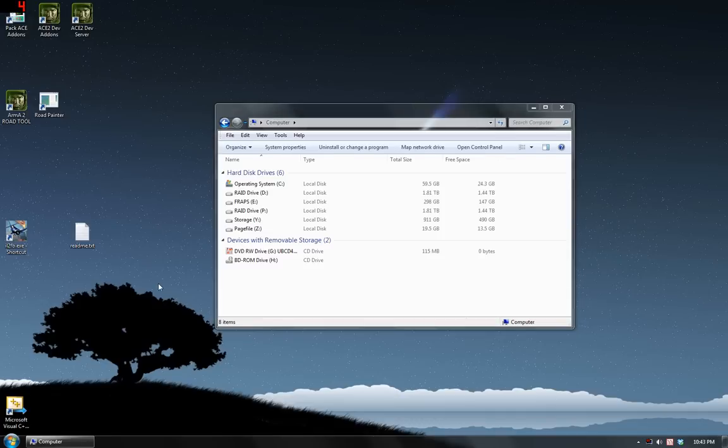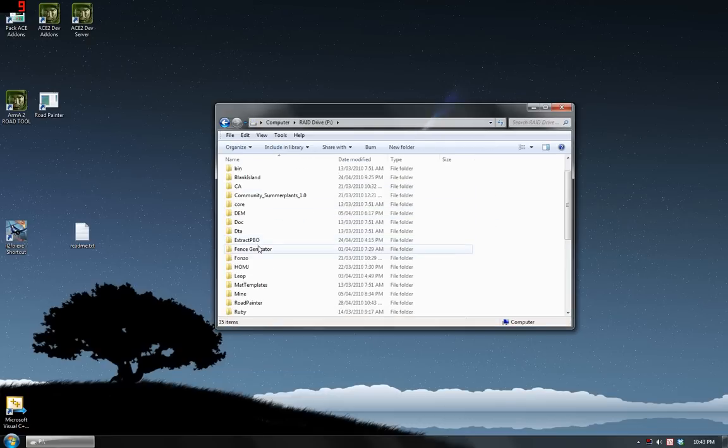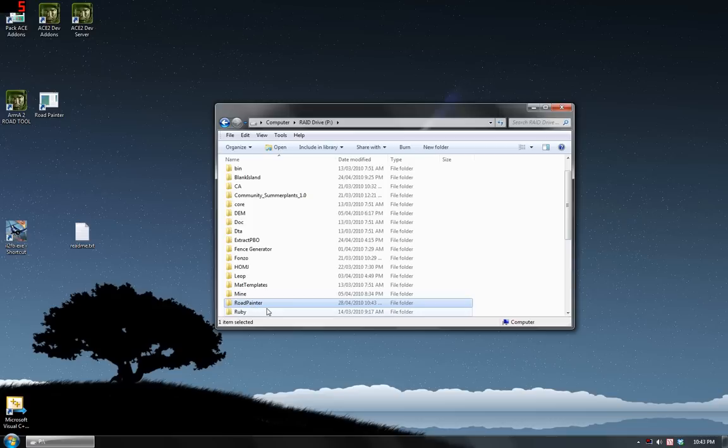Hello, I'm going to show you now how to use my Road Painter tool. First I'm going to assume that you've read the README and you have made in your P drive a folder called Road Painter.